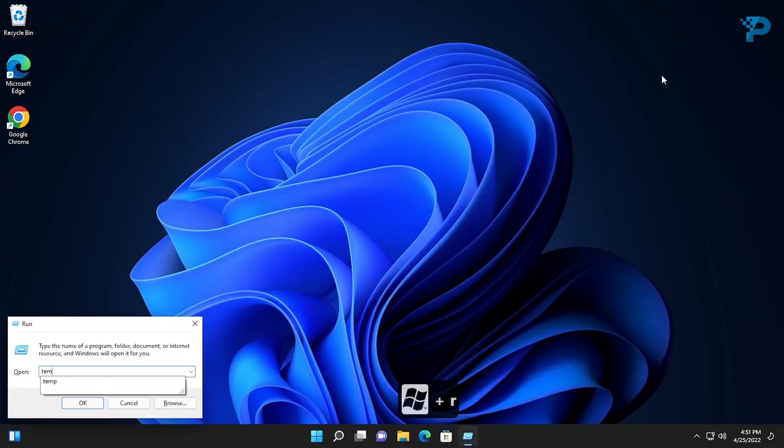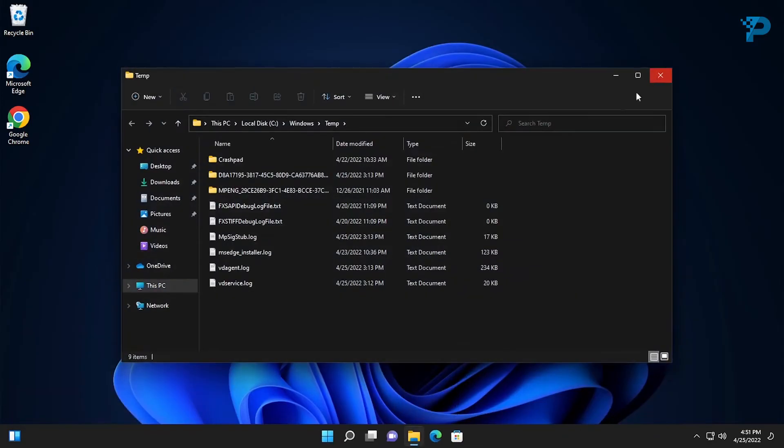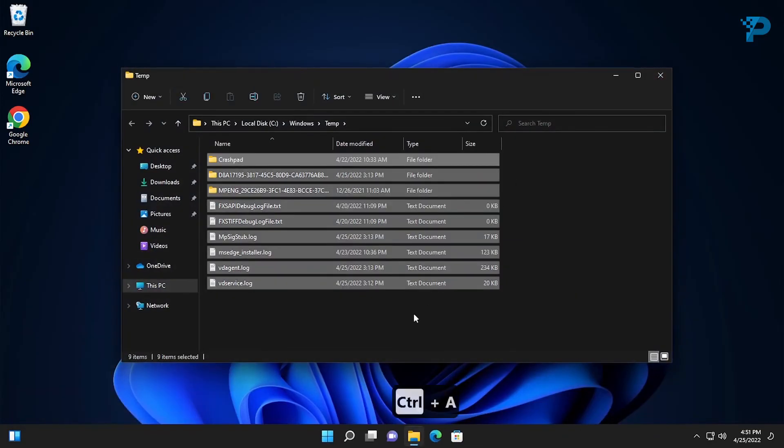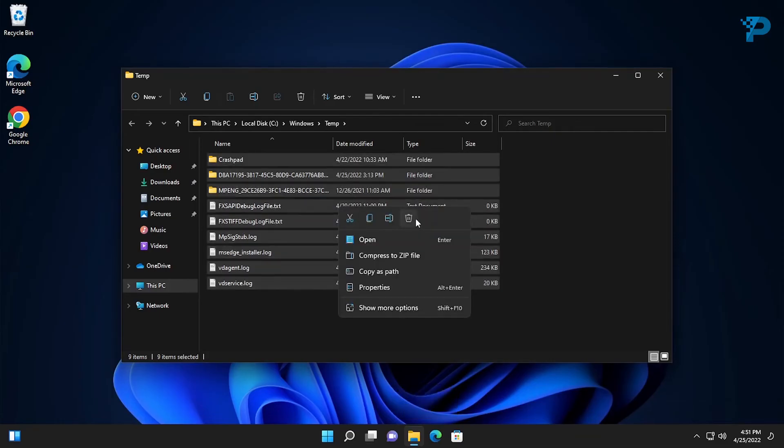Again press the Windows key plus R and type temp. Select everything by pressing the Control key plus A, then delete.